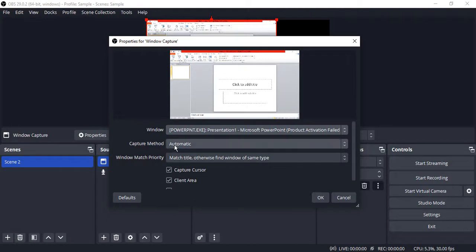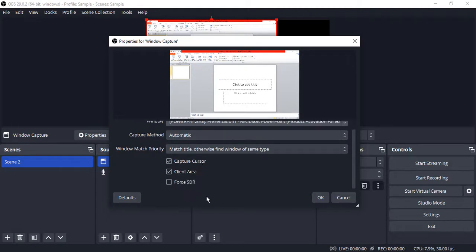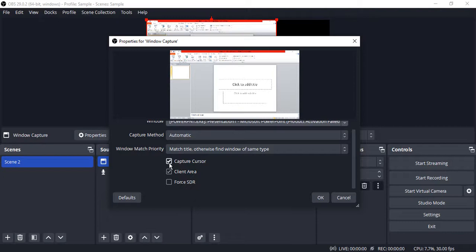Then make sure all the settings are the same by default, but the only setting you can change is the capture cursor option. If you want to show the cursor or not totally depends on you and your presentation requirements. I want to capture my cursor so I'm keeping it as checked. Click on OK.